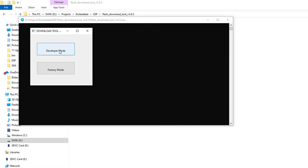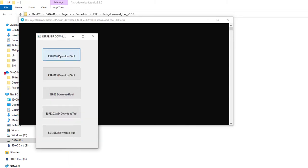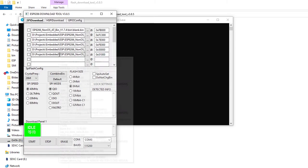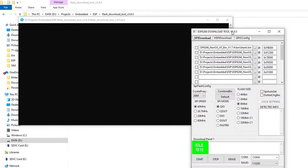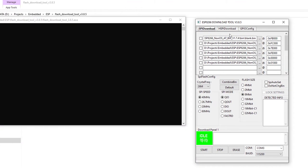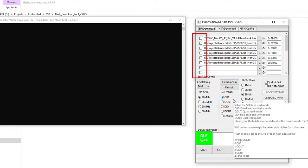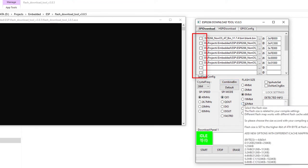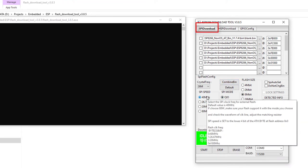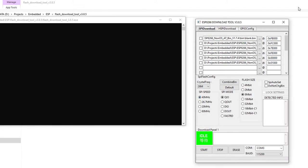Click on the developer mode, then click on the ESP8266 download tool. Make sure all these checkboxes are unchecked and SPI download tab is selected. This is a very important step.